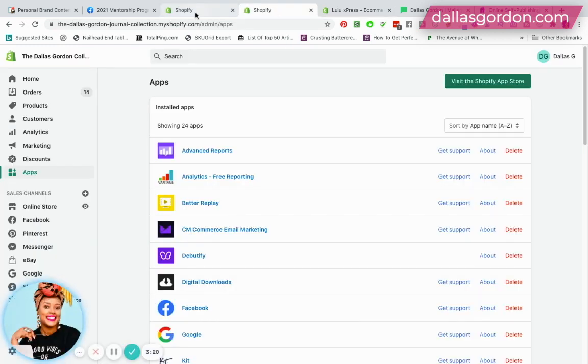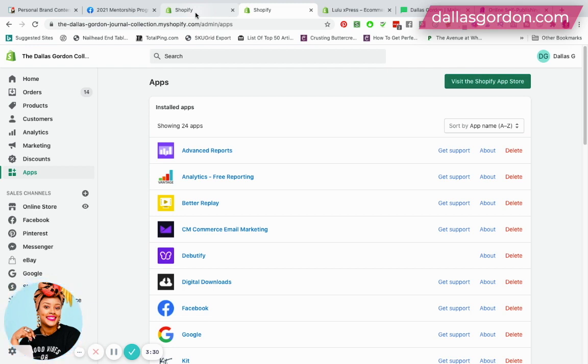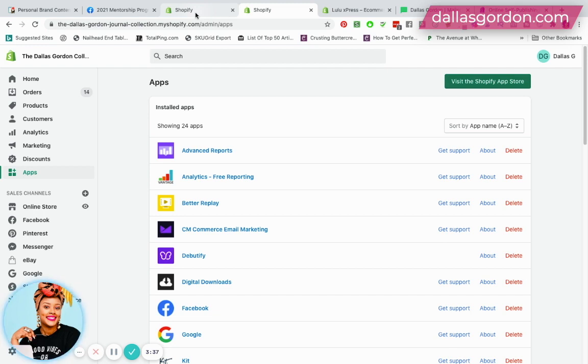Once the app is downloaded to your store, if you have not added your book yet, let's say you have the files ready—you have the interior file saved on your computer and you have your cover file saved on your computer—you can actually just go ahead and add it from scratch.